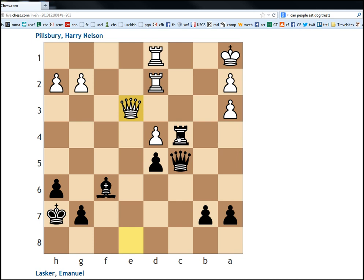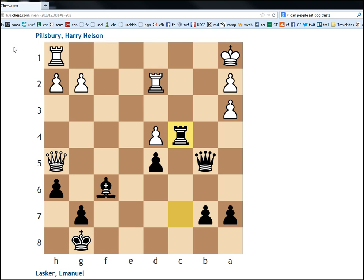So that after rook c1, king to b2. And black actually has no forced win here.